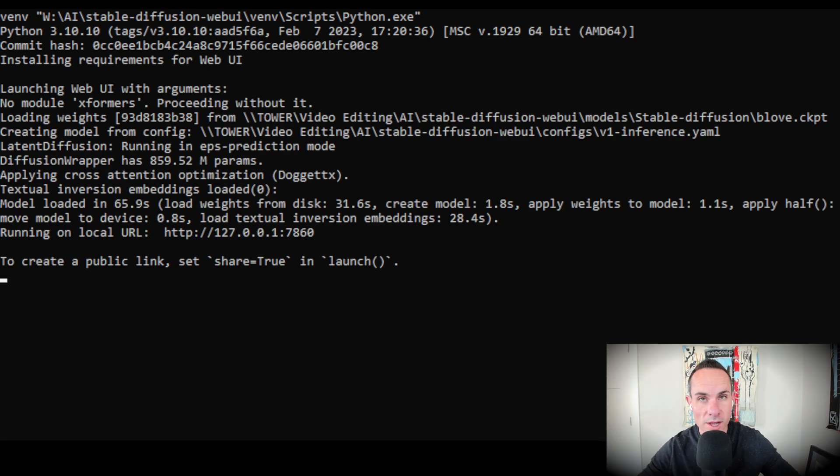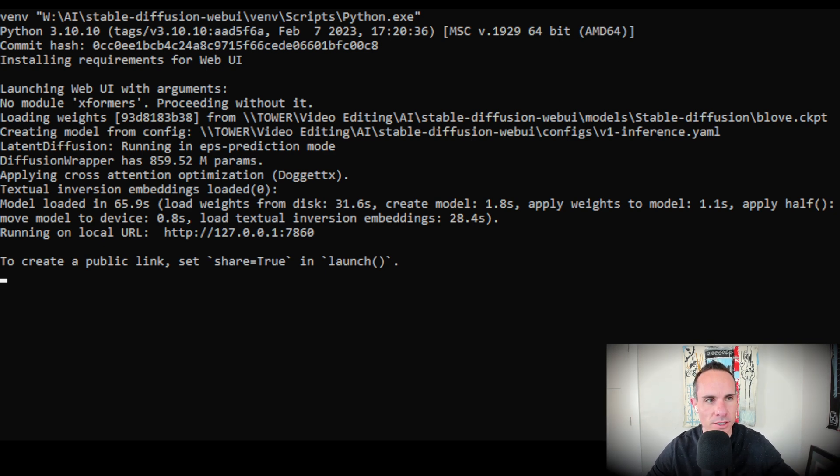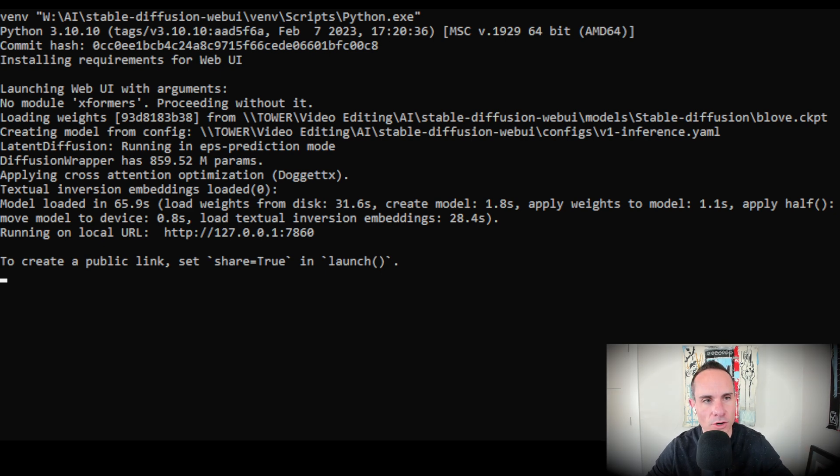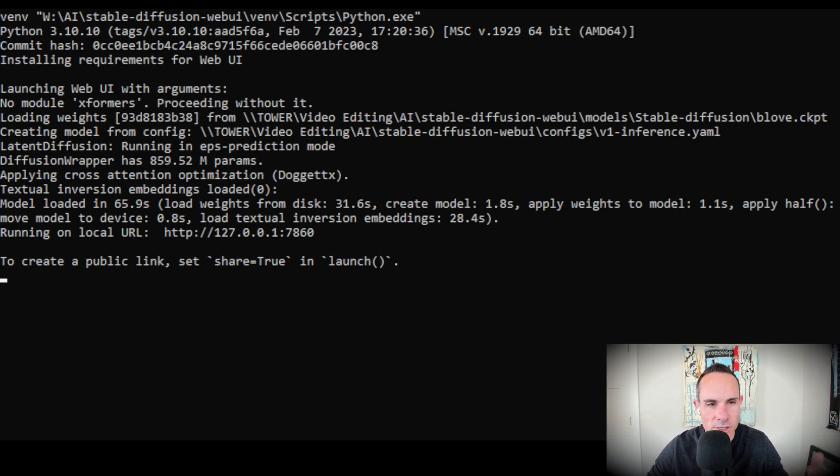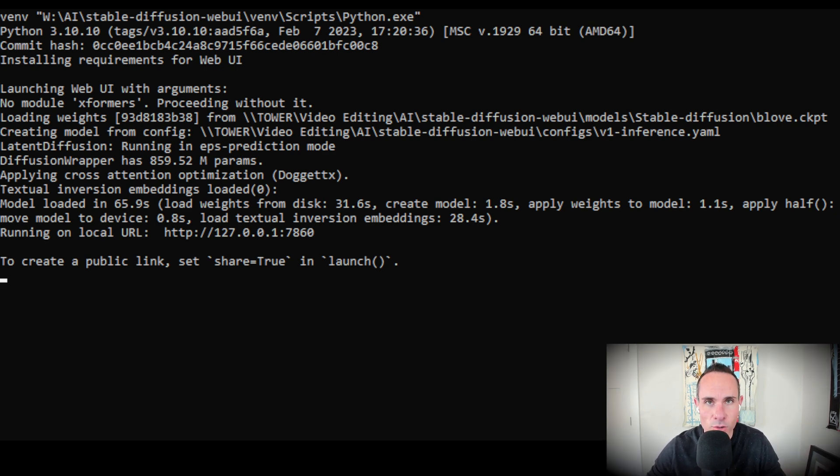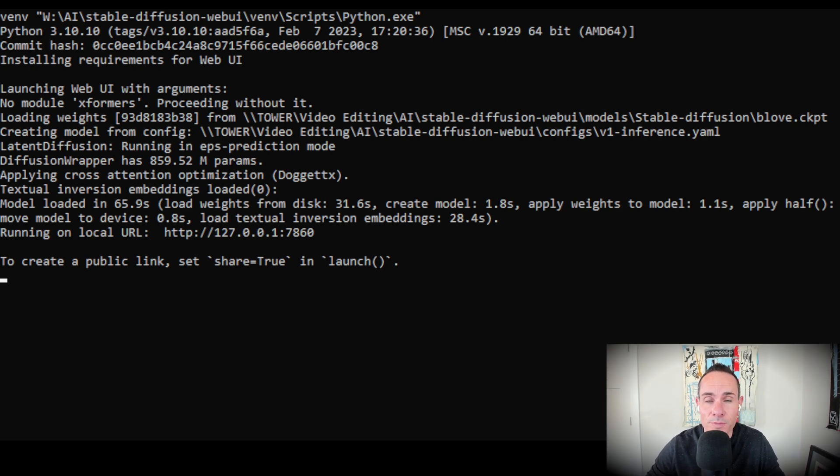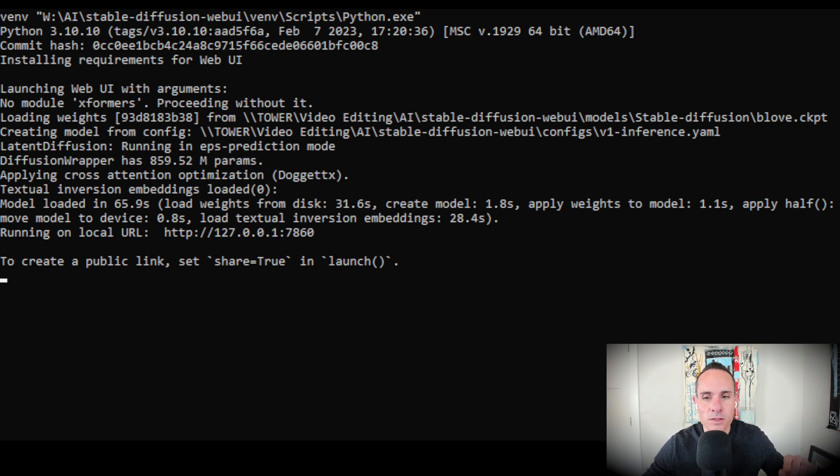All right, that took a while, but we're finally done. What it does is it goes ahead and installs all the requirements for the web UI. You can see that it loads all the transformers and all the models. So again, those checkpoint files that we installed earlier. And then the last thing you'll notice in here is that running on local URL, and it gives you the loopback address. So 127.0.0.1, that means localhost port 7860. This is the port and URL that this is running on. So do not close that window. If you close that window, it's going to shut down the web server. You're not going to be able to actually log into the UI.